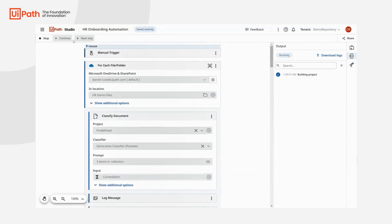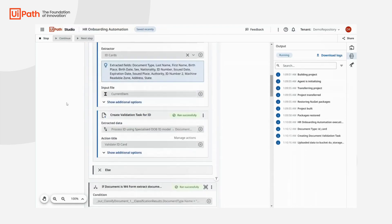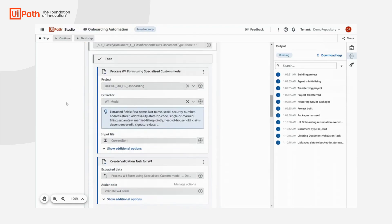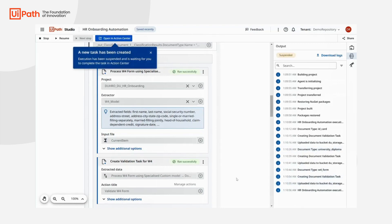Let's run the workflow. You can notice how each of these actions are executed step by step. If human validation is required for any of the documents, a task is created in UiPath Action Center for the employees to review.